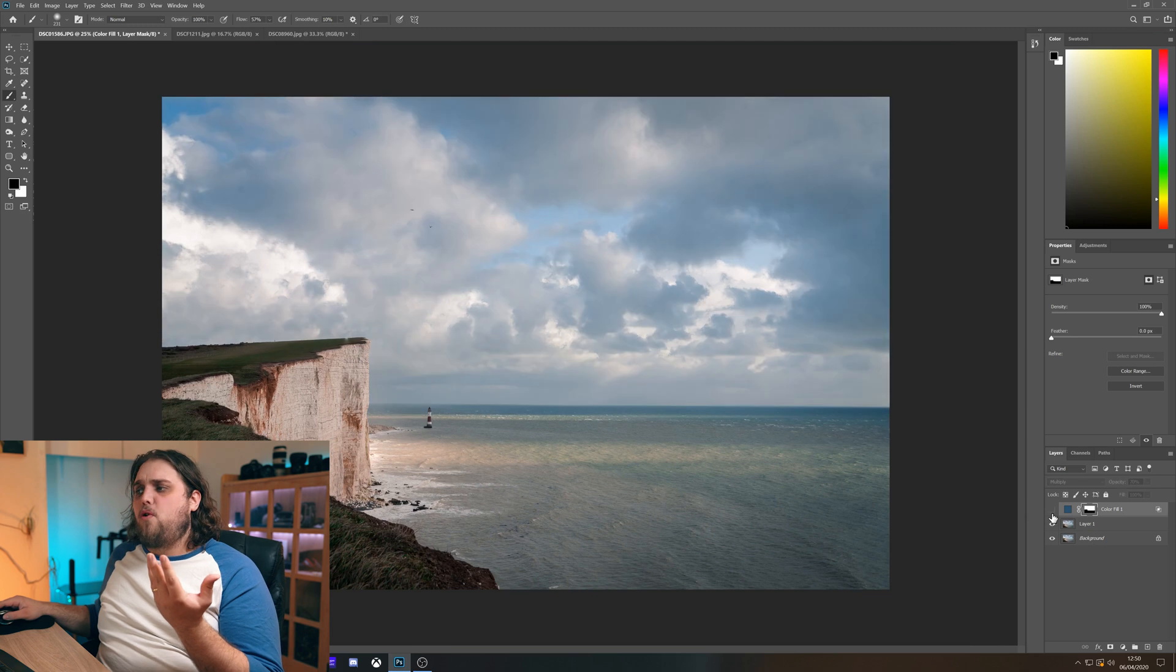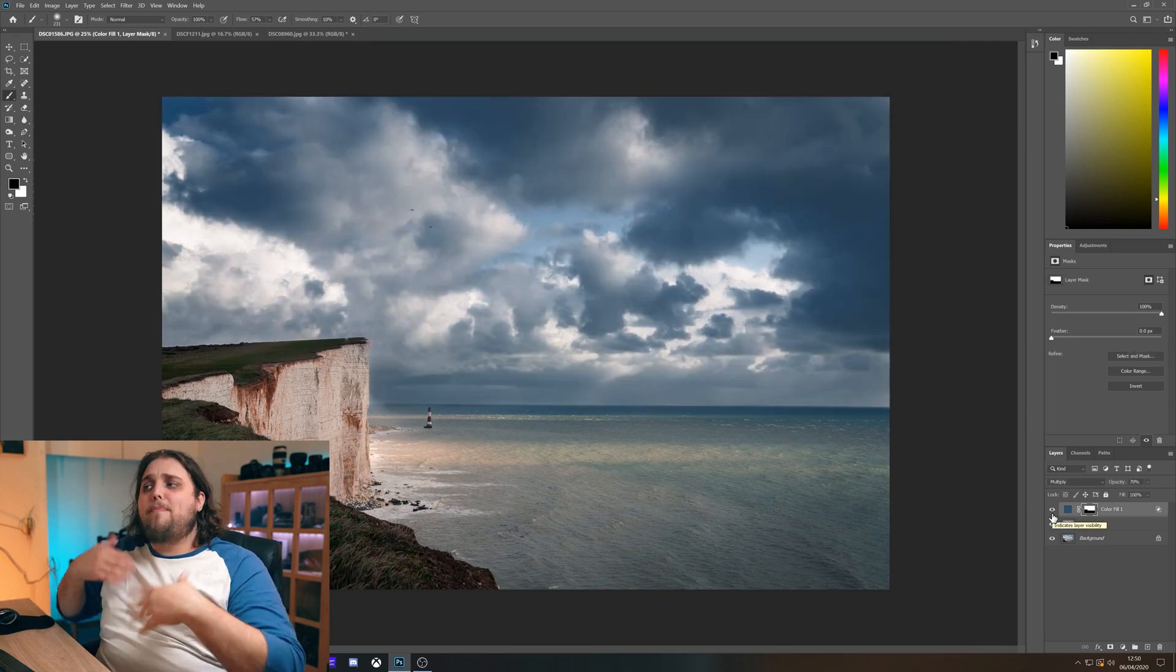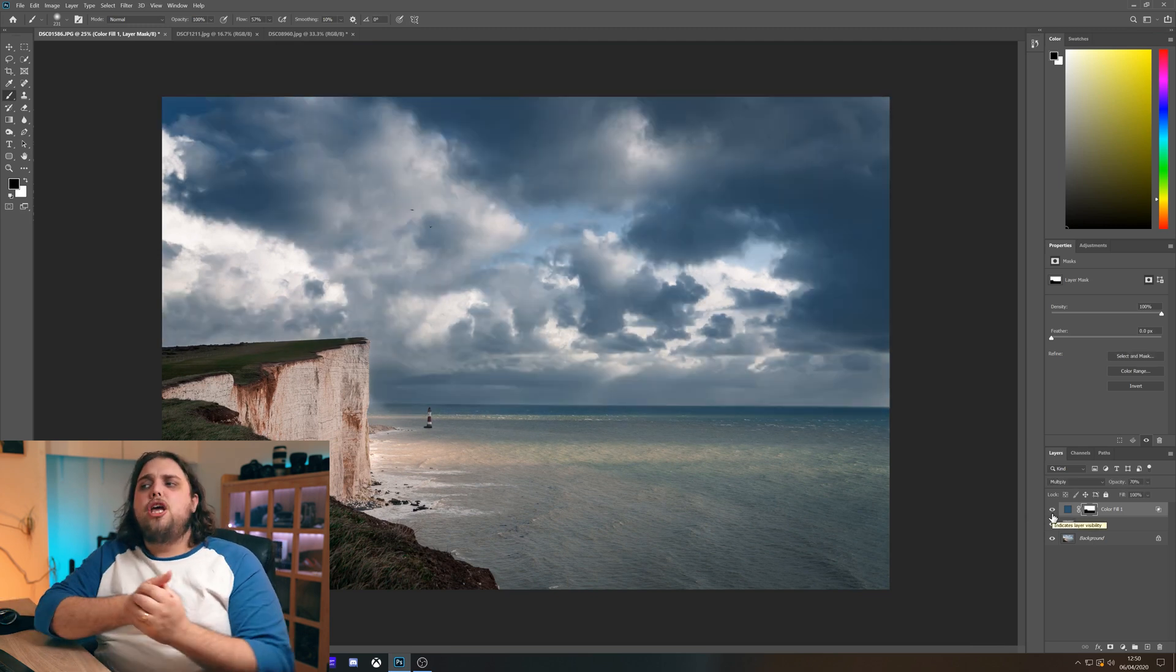Let's look at one more before and after. So before and then after. So you can play around with that.